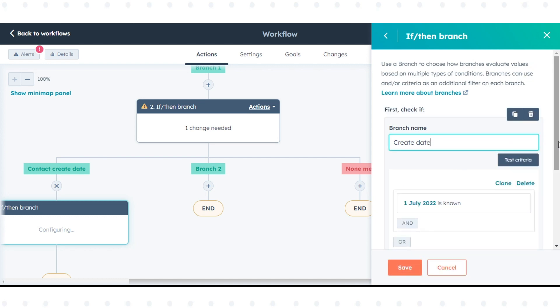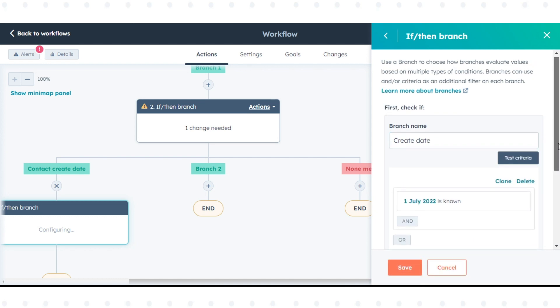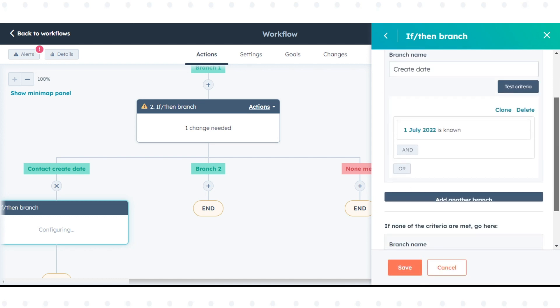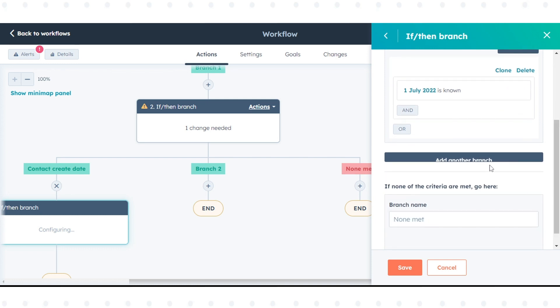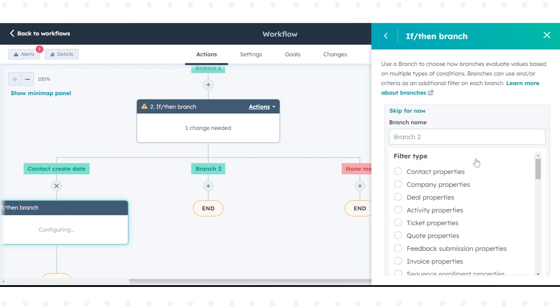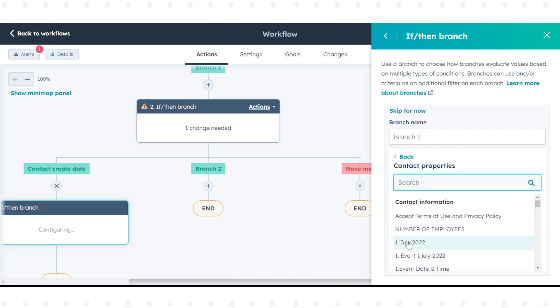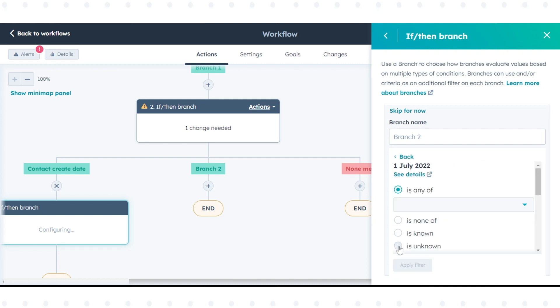After adding your first if then branch condition, you can add more if then branches. Click add another branch to add more branches. When you're done, click save.